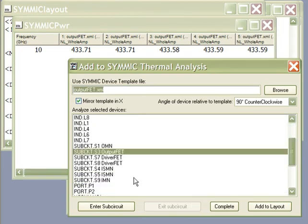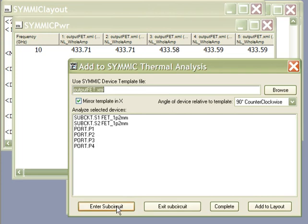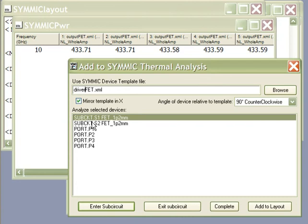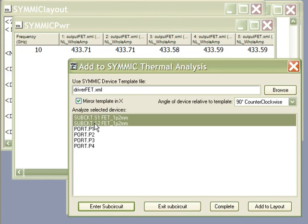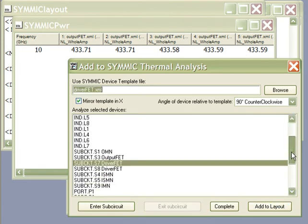If we go to the driver stage, we can enter that sub-circuit. There are actually two sub-circuits for that. We need to give it the template for the driver FETs. This is basically the same template but just a different number of gates. Then we select the driver FETs and add them to the layout.